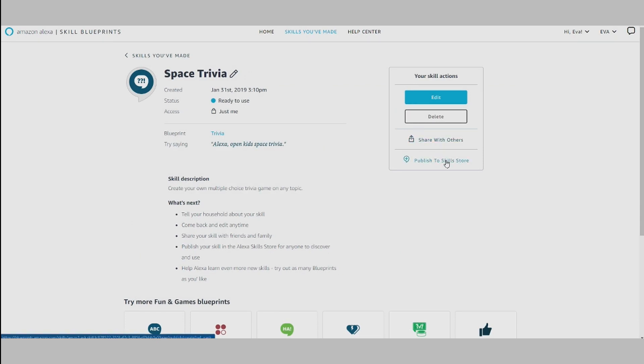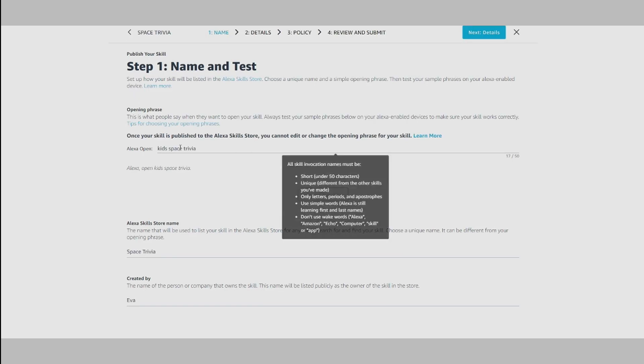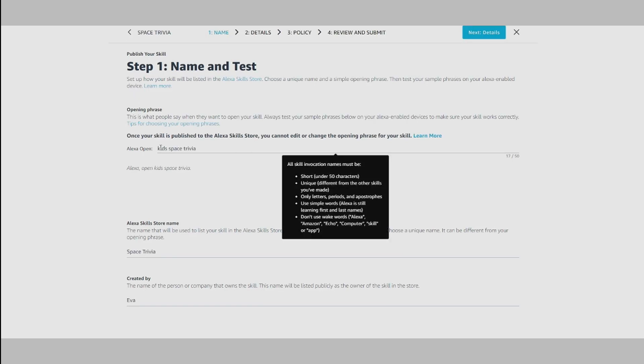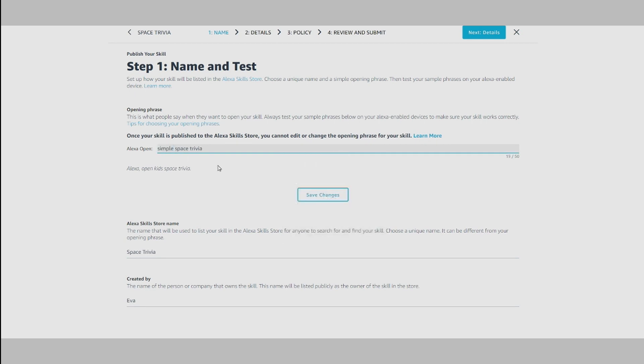So anyone can discover, use, and review your skill, be sure to follow the instructions on the page carefully. It's important to choose an opening phrase and name for your skill that will be recognizable, memorable, and descriptive. Most of the information is auto-populated for you, though you can choose to edit these details as you wish.